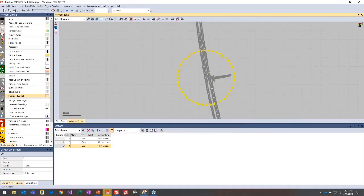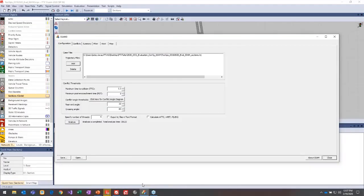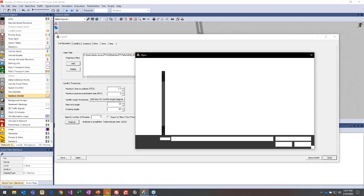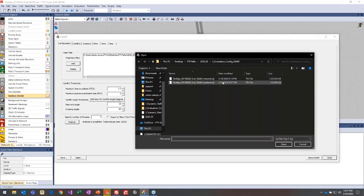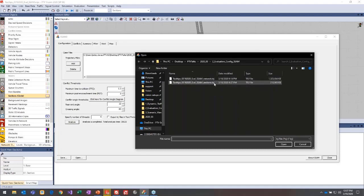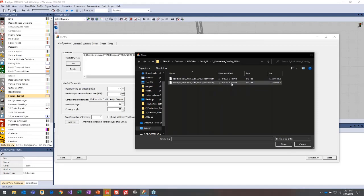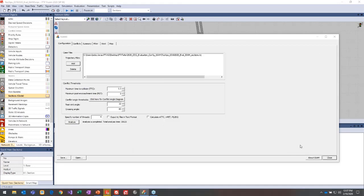Once you run the simulation, this will create a trajectory file, so it'll end in .trj. In SSAM, you'll just go ahead and add that particular file. I already pre-loaded this because it does still take about a minute even with the sections themselves. You'll just select that and hit open.